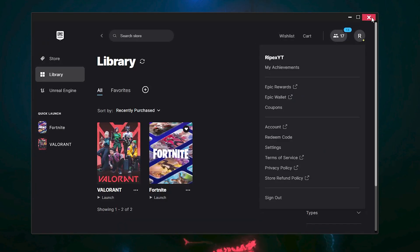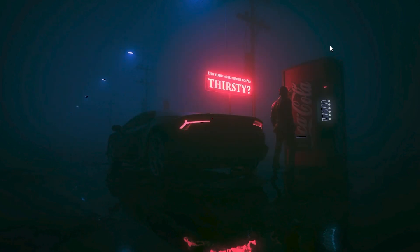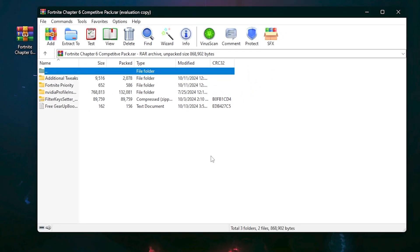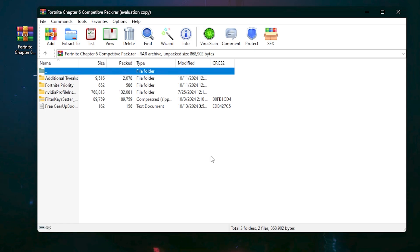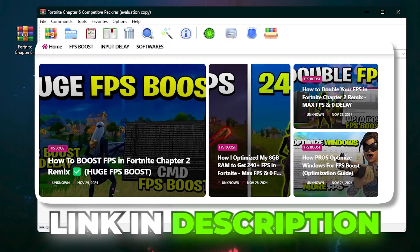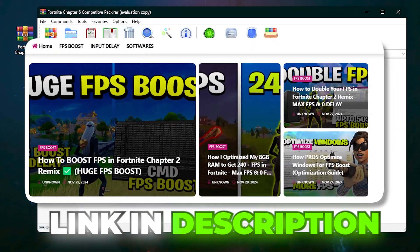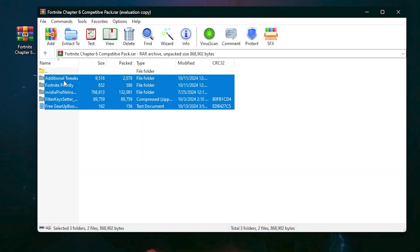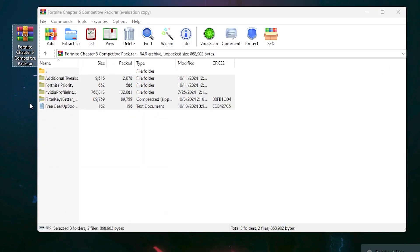Now go back and close out of Epic Games. In the next step, you need to download the Fortnite Chapter 6 competitive pack on your PC. This pack will help boost your FPS, get lower ping, and reduce the input delay of your mouse and keyboard. Download it from the link in the description on my website, then extract it to your desktop.